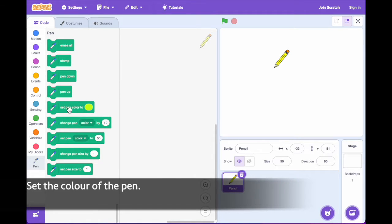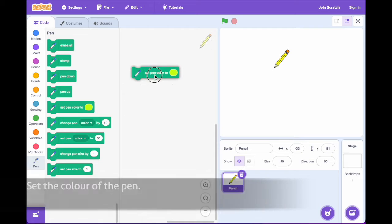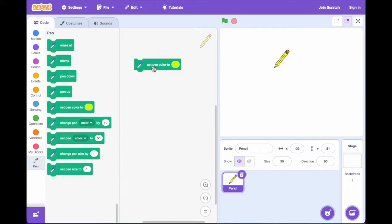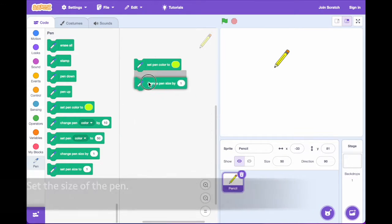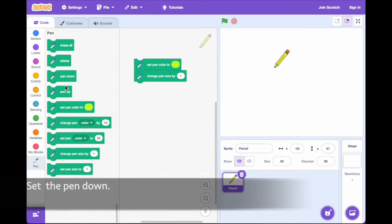Set the color of the pen. Set the size of the pen. Set the pen down.